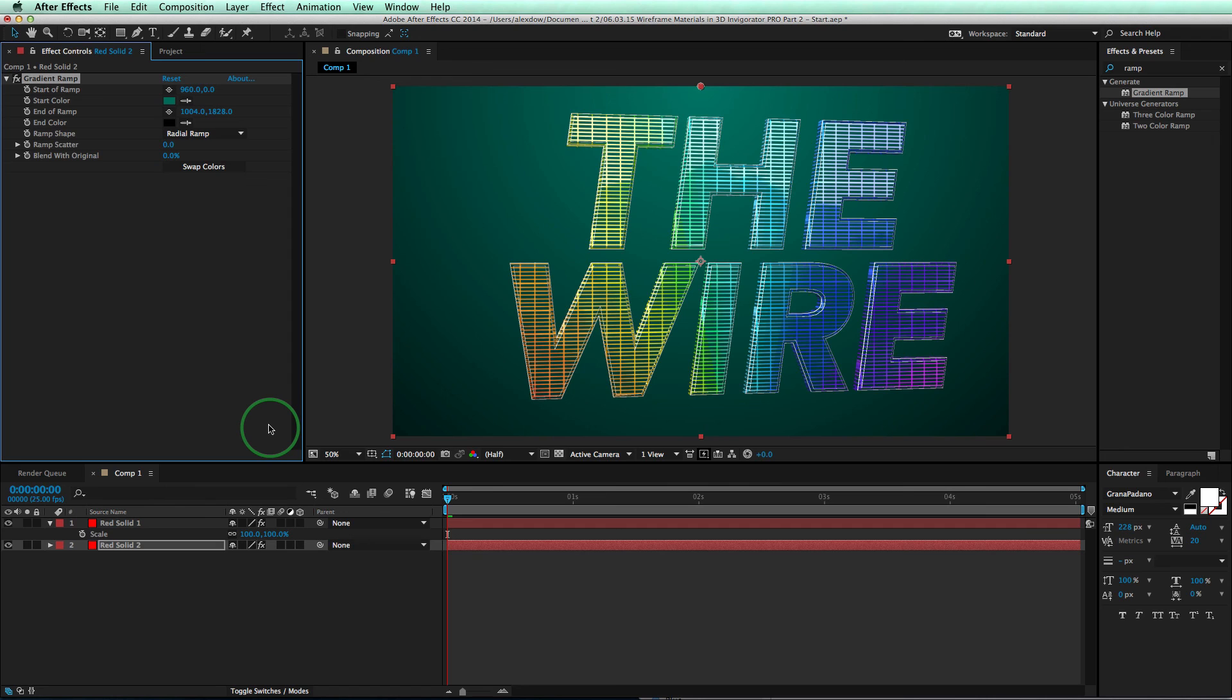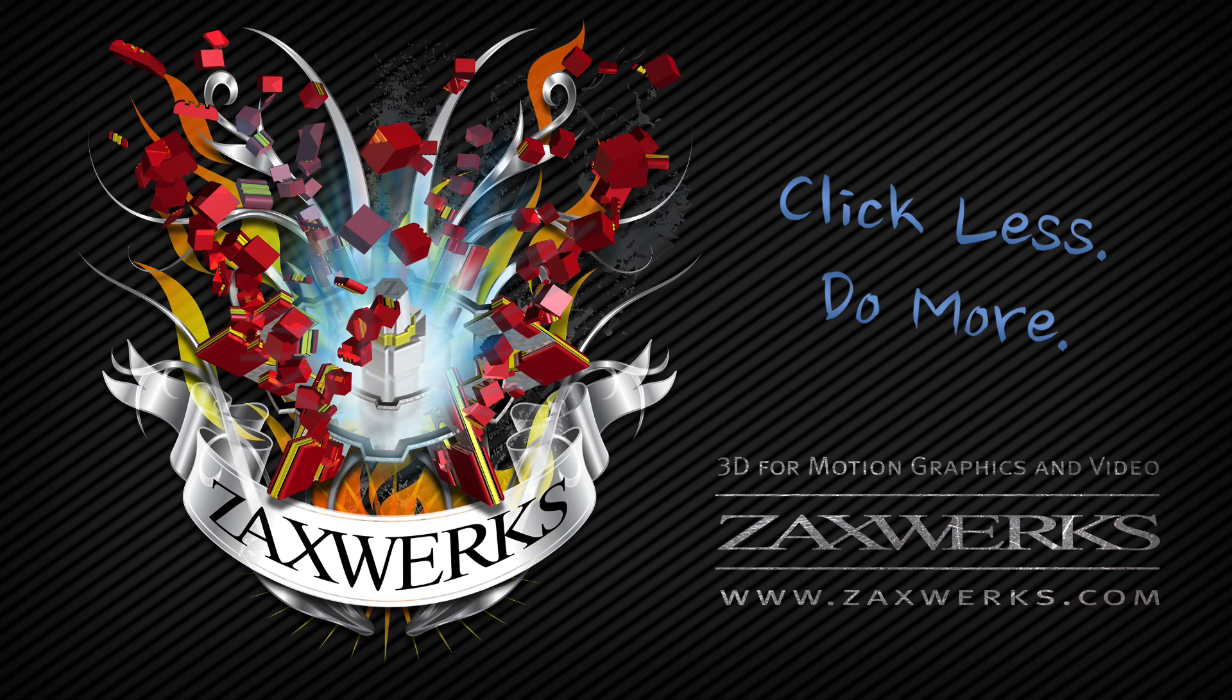OK, so that's it for this two part series of creating wireframe materials inside of 3D Invigorator Pro. If you have any other questions, you can email us or leave a comment below this video. I'm Alex and I'll see you next time.